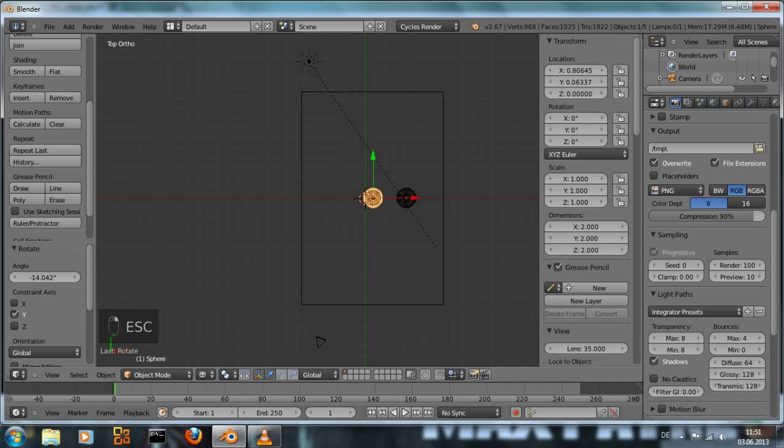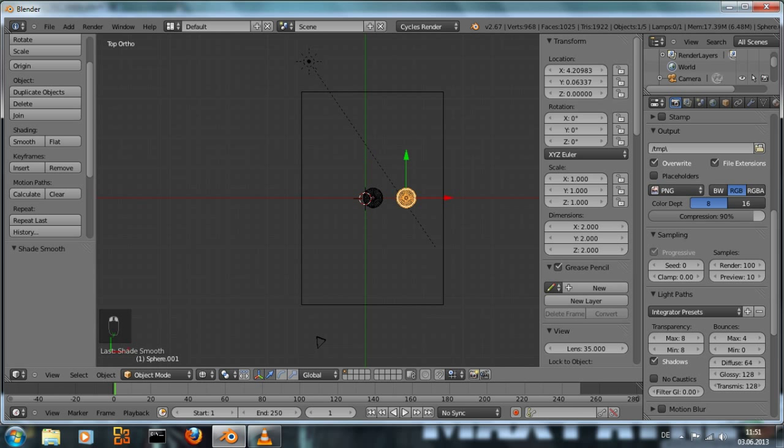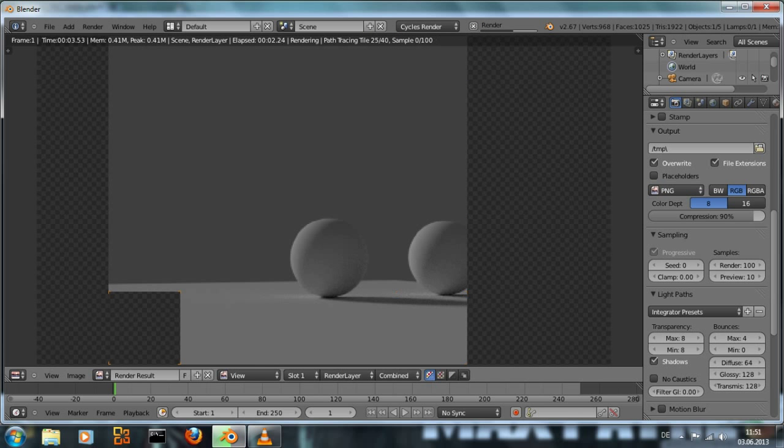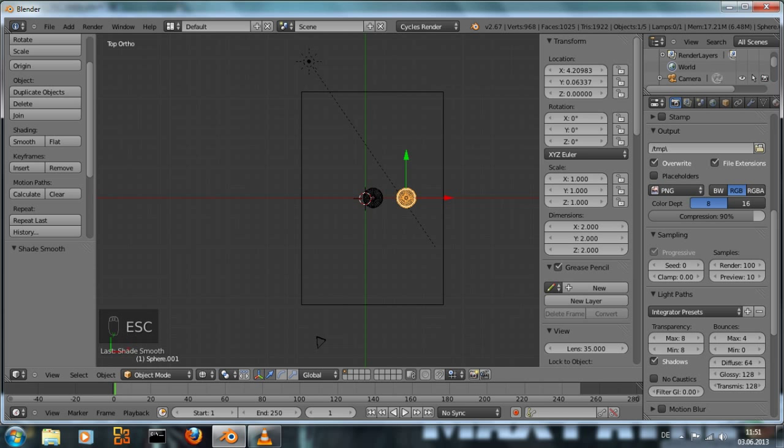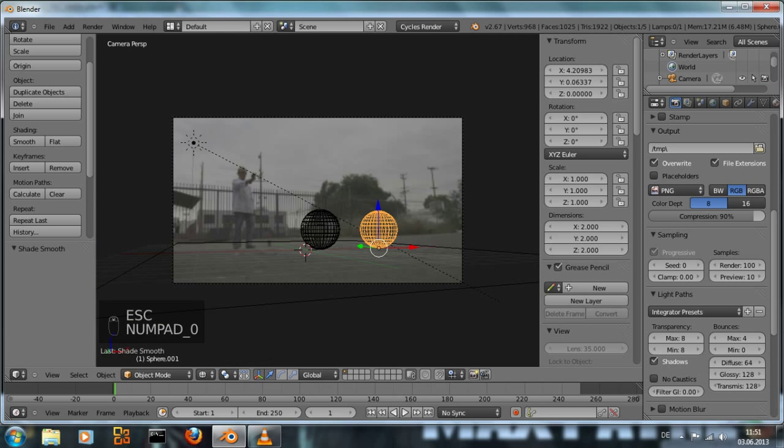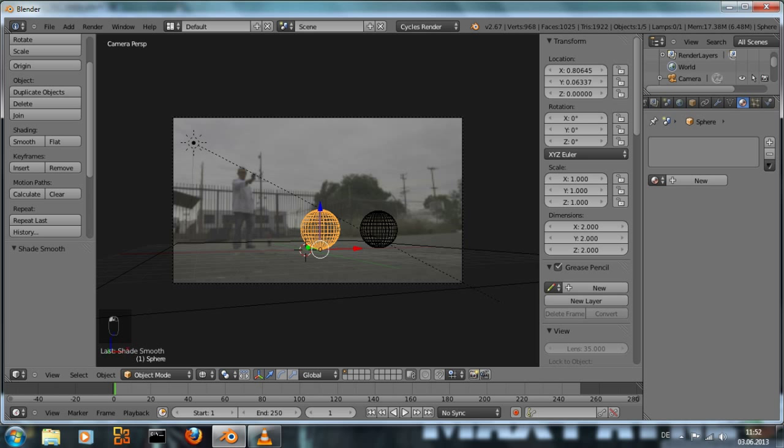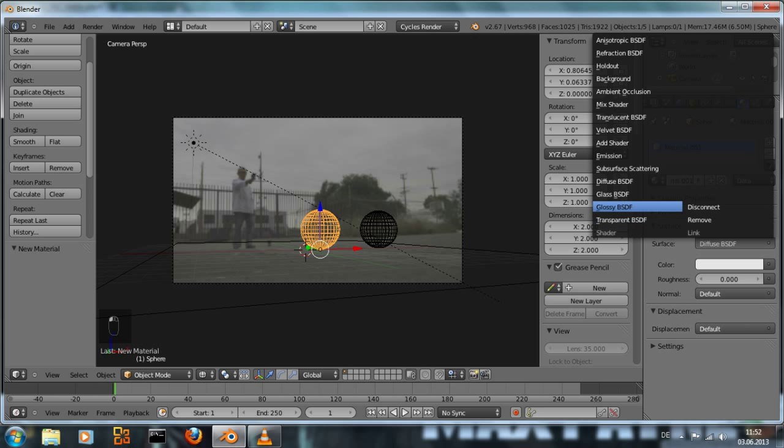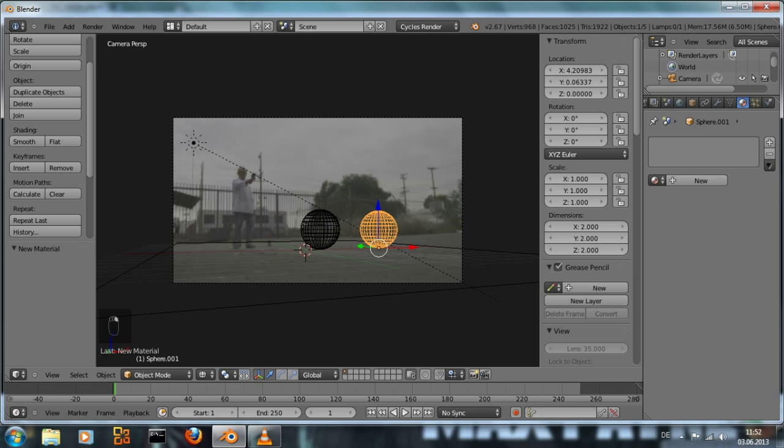To fix this, we select them and set shading to smooth. Hit f12 to render. And we have nice smooth spheres with shadow. That looks about right. Now we're going to add the materials. To do that we select the spheres, go to the materials panel, add a new one. The chrome material is just a glossy shader. The default one already looks quite good.